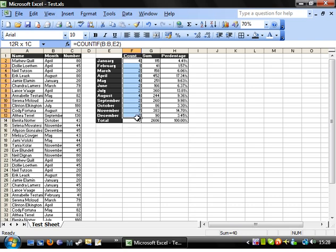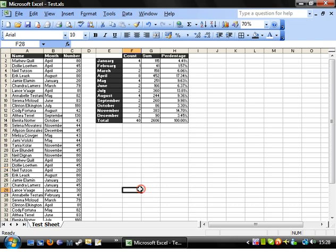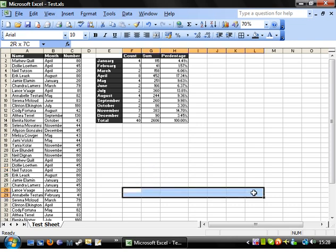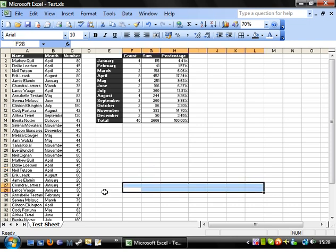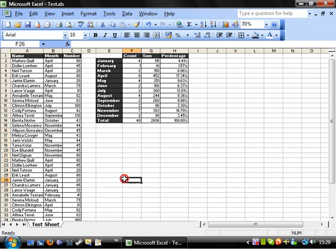Essentially what I'm going to do is create a scatter graph off of the count versus the sum. I'll have a count along the bottom and sum along the top, and then just a scatter graph of all the data that's in this little table here.